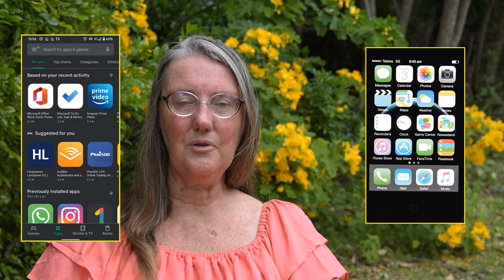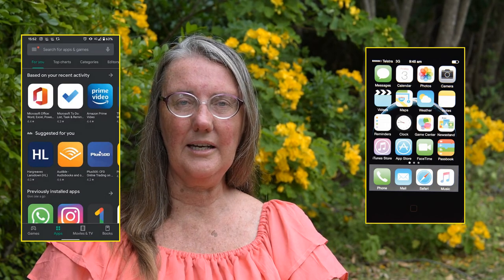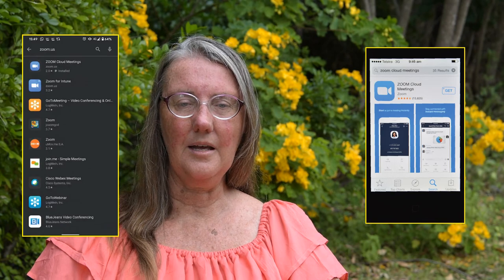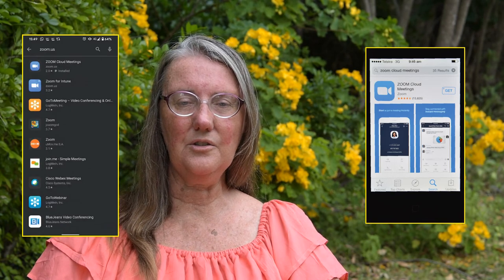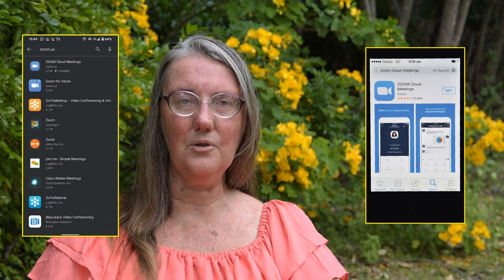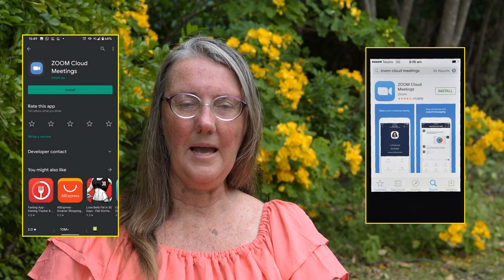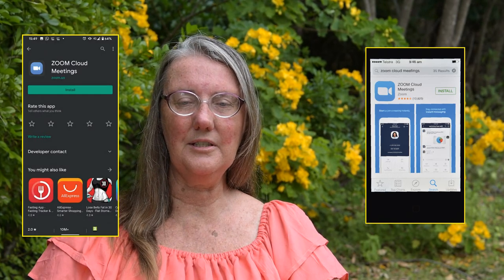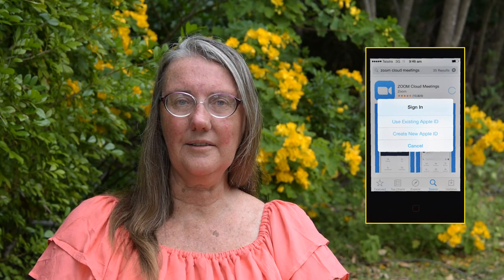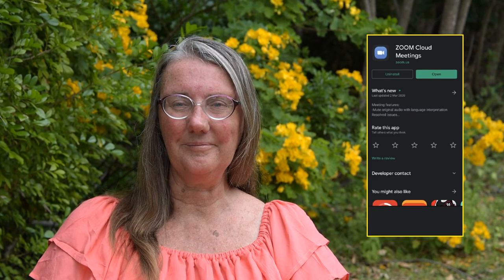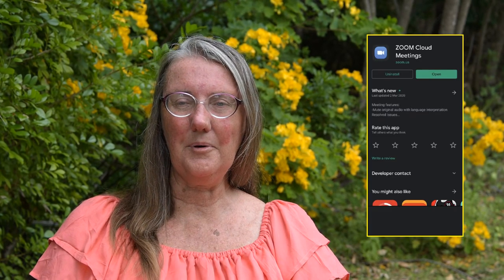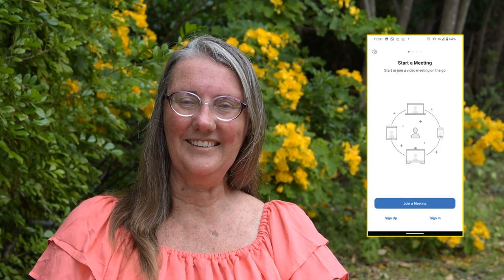Now do a search for Zoom Cloud Meetings. Click on install or get and start installing the app. Apple users may be asked to log into the Apple account. Once it's installed click open. You will see a button at the bottom that says join a meeting. Click on that.